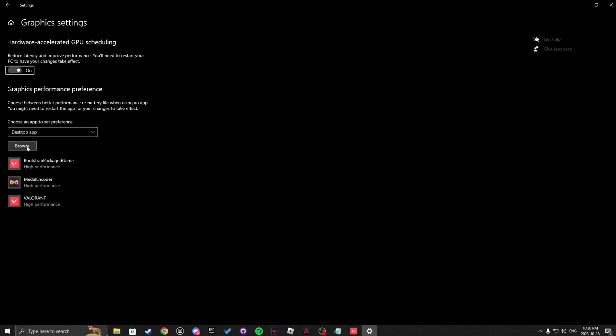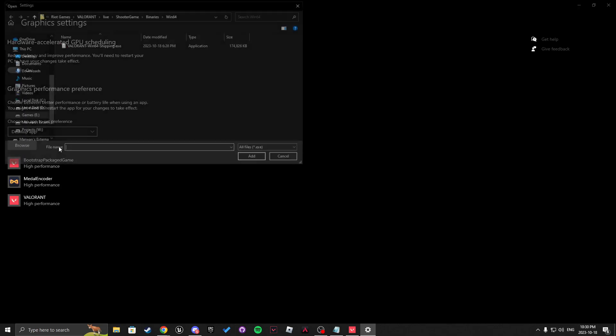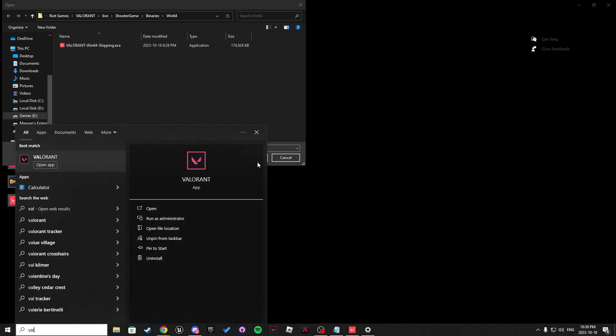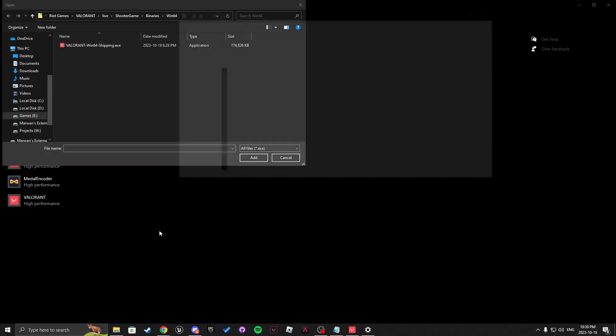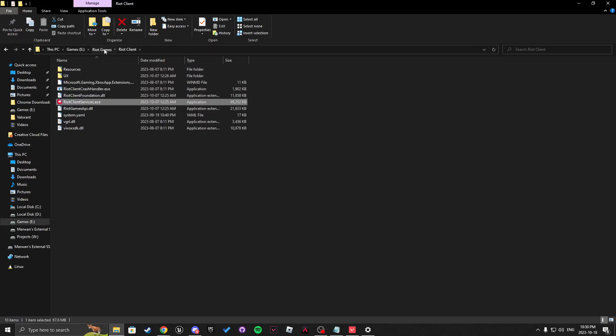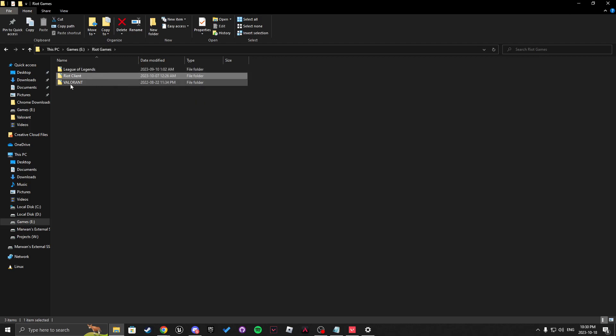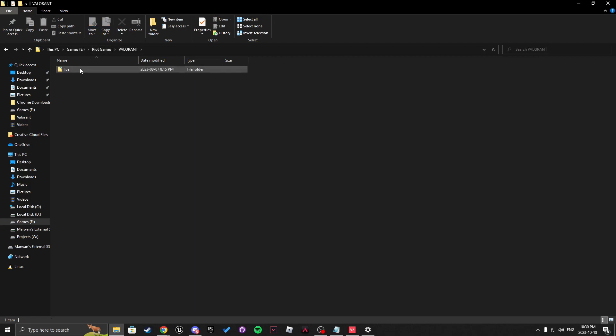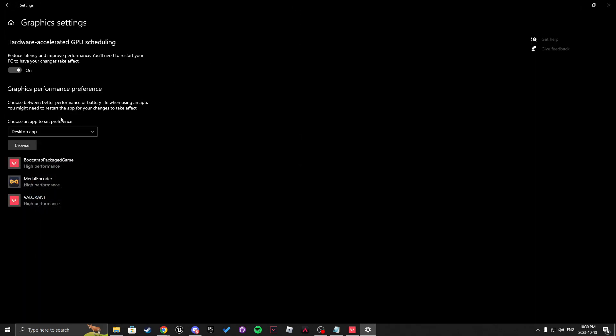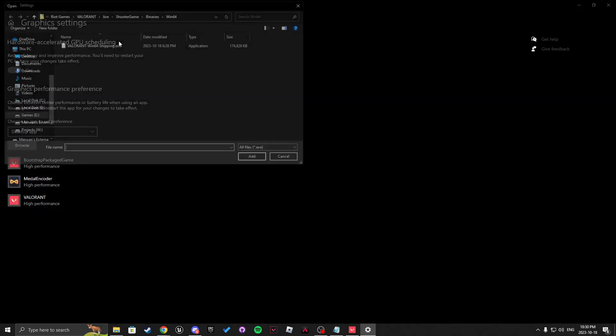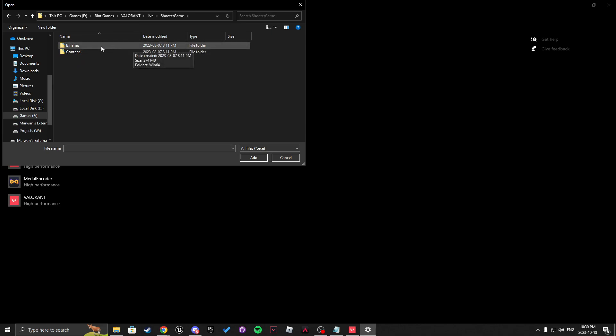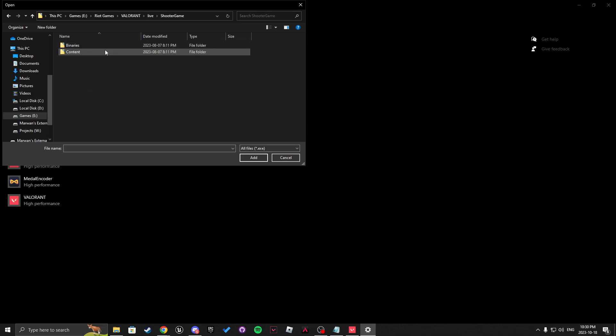After that, you're going to want to click browse and you want to find your Valorant directory. Easiest way to do this is clicking the Windows key, writing Valorant, open the file location. In here, you want to click open file location again and then click Riot Games at the top. Find Valorant, live and you want to copy this URL. So up in here, once you click browse, up in here you paste it and you want to add Valorant and you want to go into ShooterGame, binaries, Win64 and Shipping.